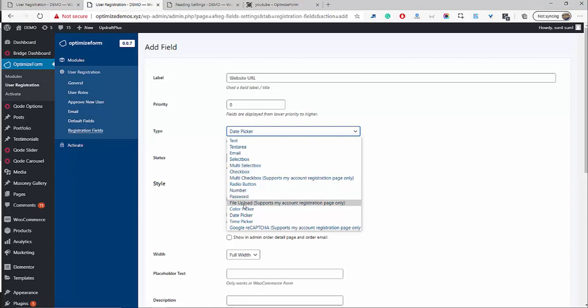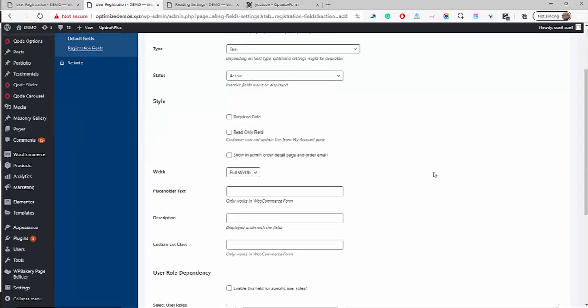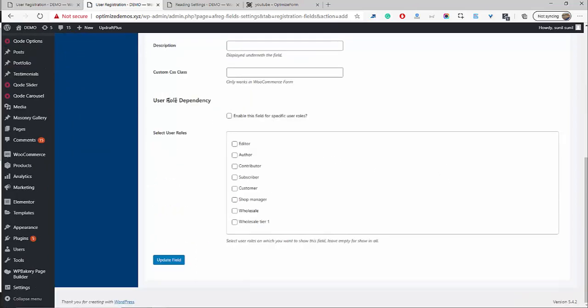But in this case, for the website URL, we're just going to use a simple text field. So go ahead, select Text, status is Active. We only want this field to be available to our wholesale customers. So here where it says Role Dependency, go ahead and click Enable, then choose which user group to show this to. This is why it's so powerful — we're just going to click Wholesale and then click Upload Field.